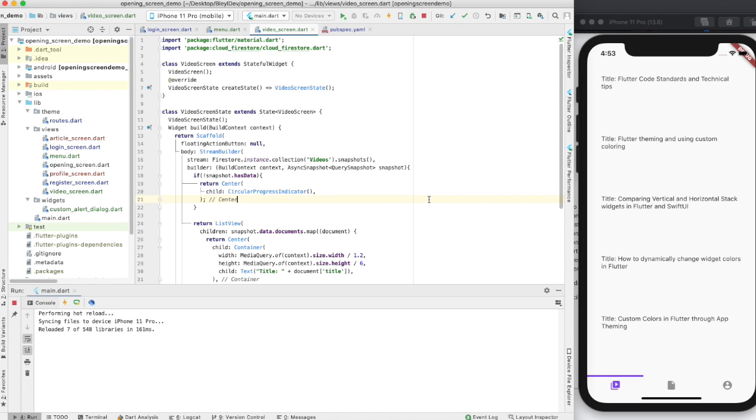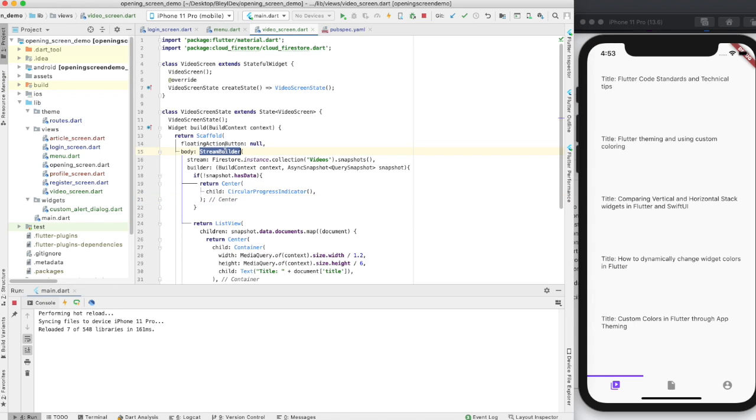I'll go over in other videos, once we get into more deeper functionality with setting user preferences and that kind of thing, some other CRUD operations with Firestore. But this is just to show you guys how you can utilize a StreamBuilder for an efficient way to display lists of data in Firestore.